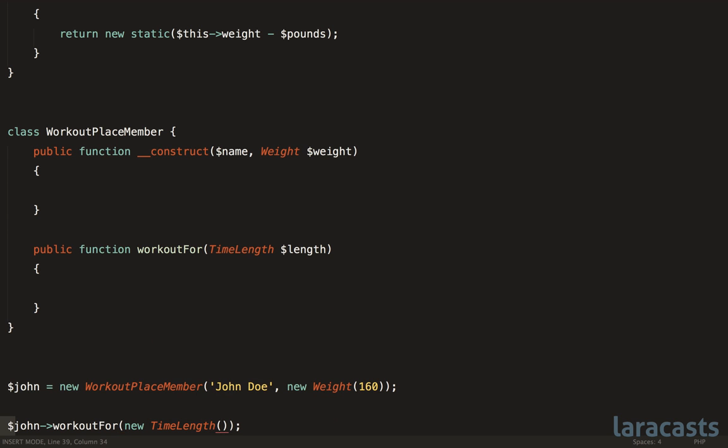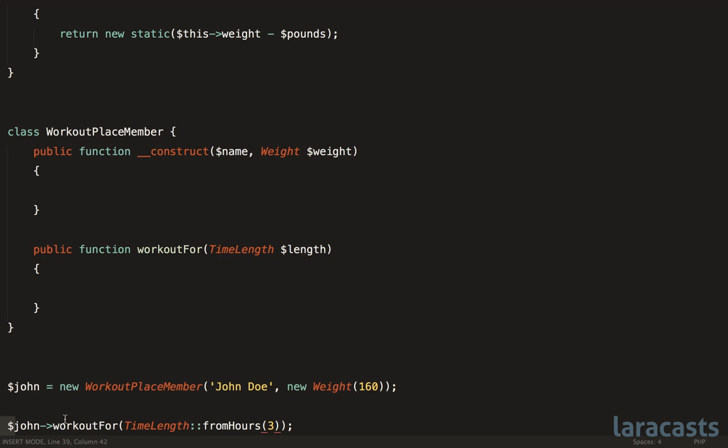So maybe we could use a named constructor, something like TimeLength::fromHours, and pass in three. Now, yes, a little more verbose, but also a little more readable, and also a bit more flexible. It's very clear at this point that John is working out for a time length of three hours.